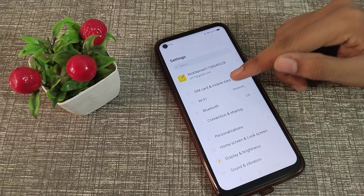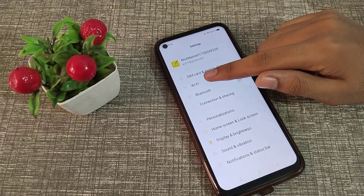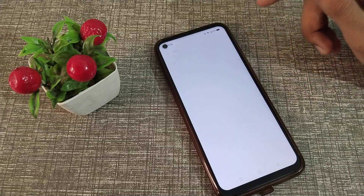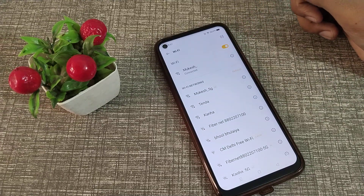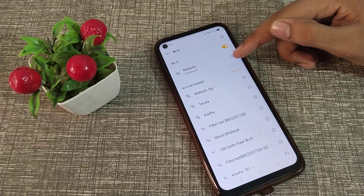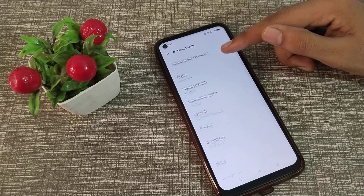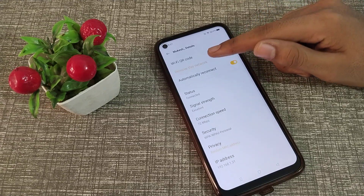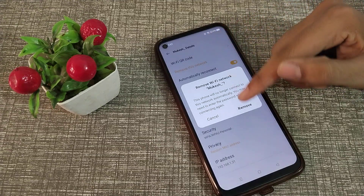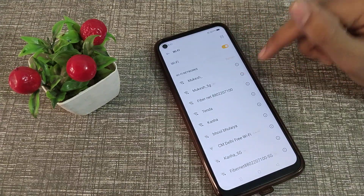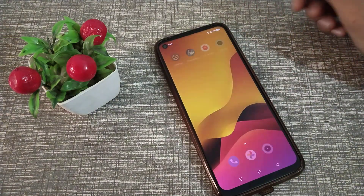Click on the settings option and go to Wi-Fi. You can see I have a connected Wi-Fi that I want to disconnect. On the right side, you can see an icon — tap on it and you'll see 'Remove this network.' Click on 'Remove this network' and the Wi-Fi will disconnect on your Realme phone.